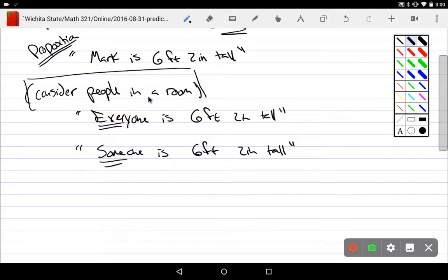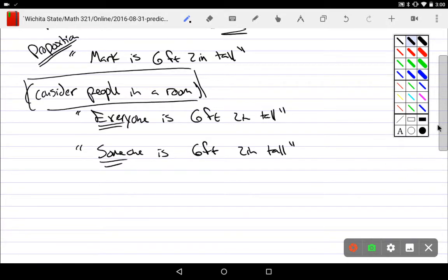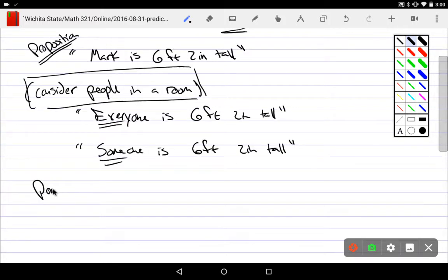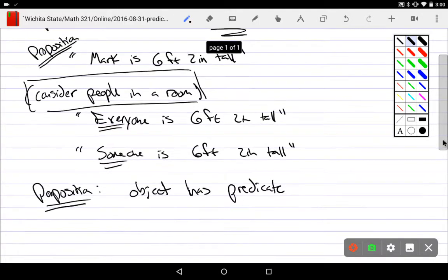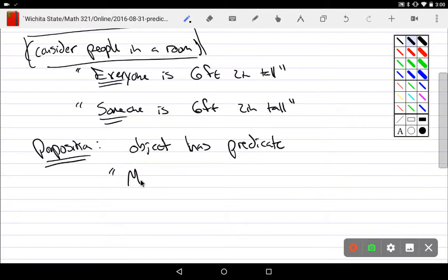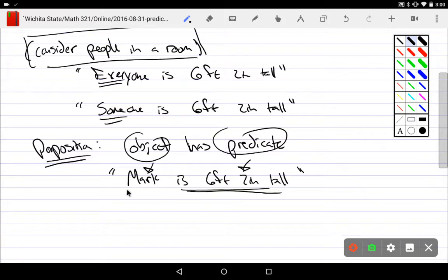I have this collection of objects I'm taking from, like people in a room. What this really gets down to is that when I look at a proposition, it usually has some sort of object we're considering — for example, Mark is our object.